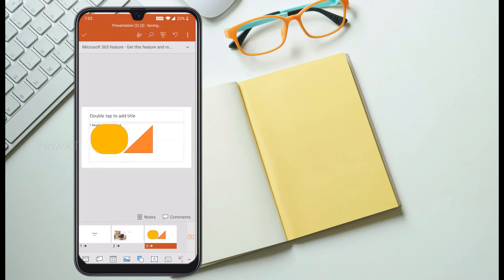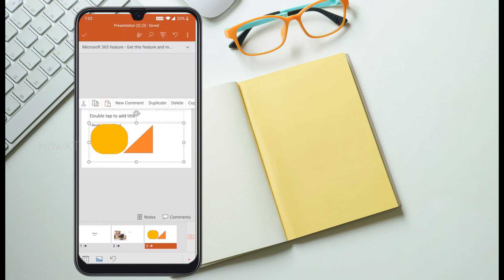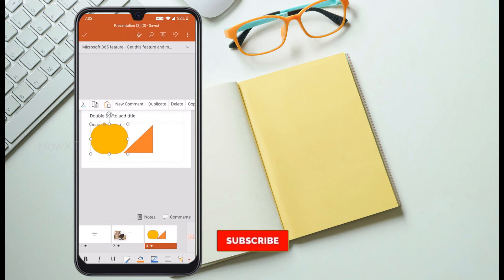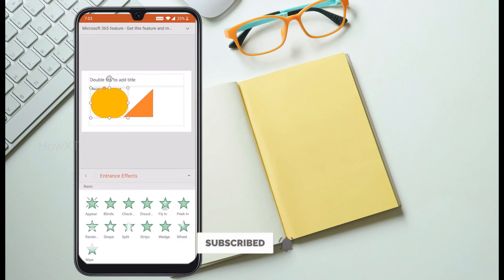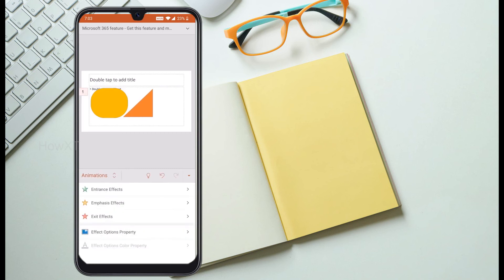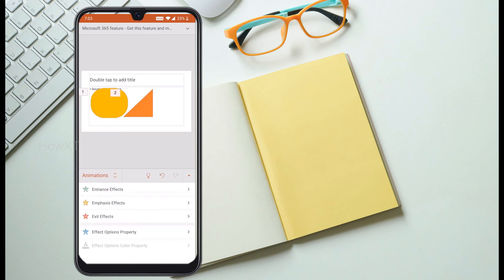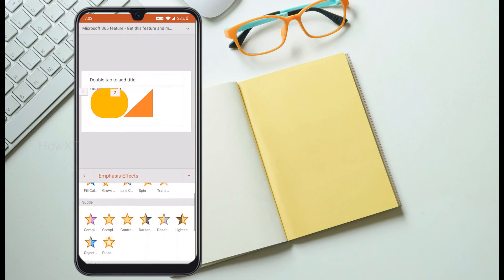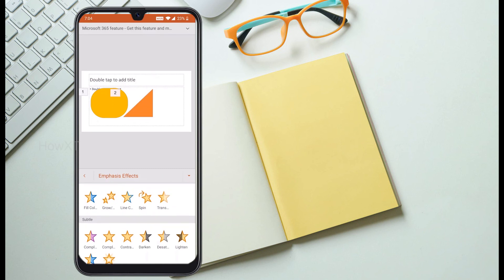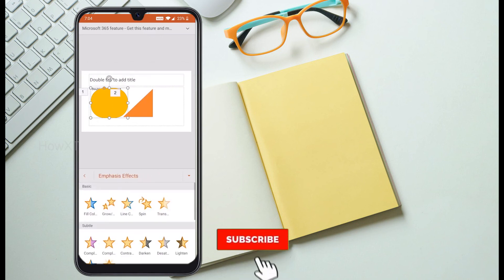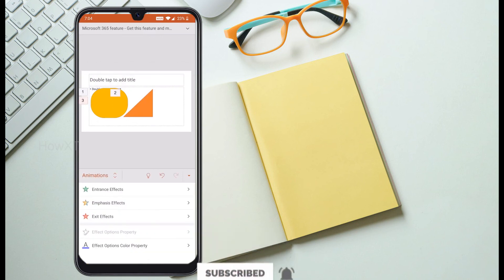On slide 3, I select a particular shape by holding my finger on it to select it, then go to the edit option and add an Entrance Effect — I choose Random. For Emphasis Effects, you can choose color change, glowing, glittering, or other effects. I add an emphasis effect to the shape as well. All animations and transitions are now set.